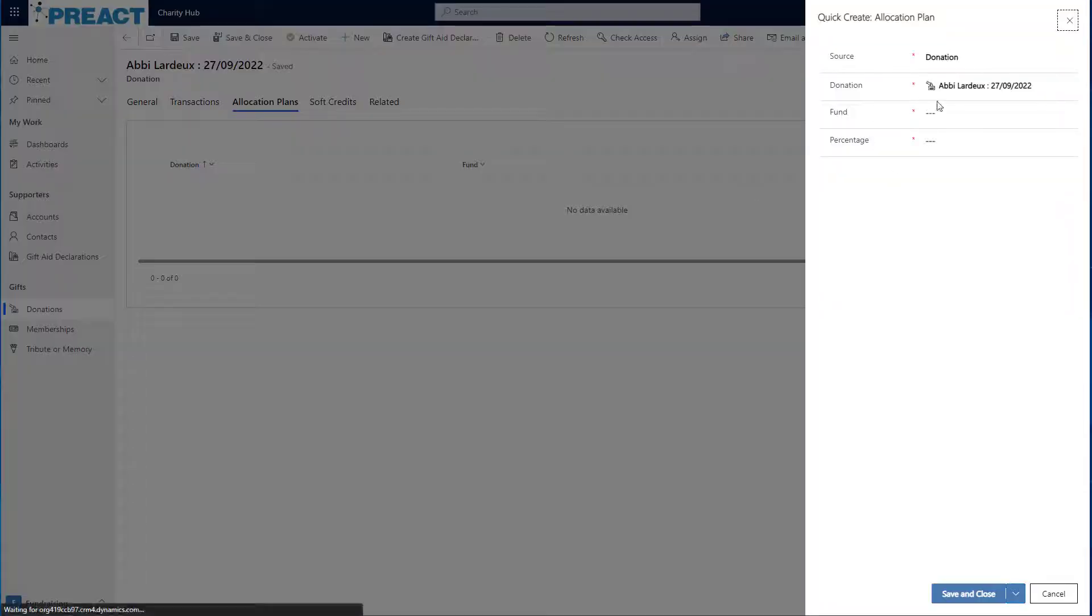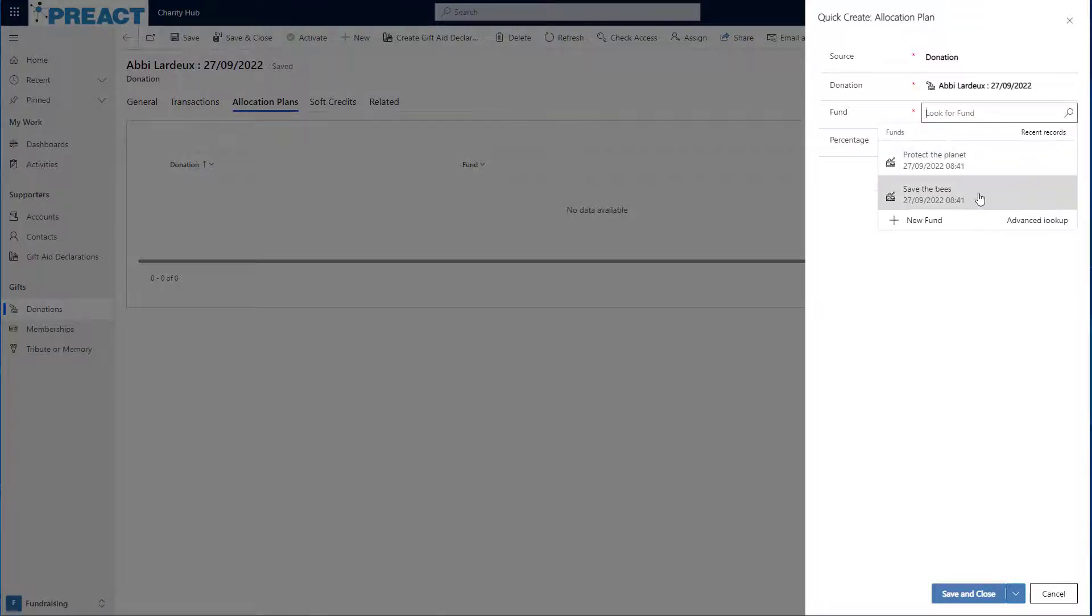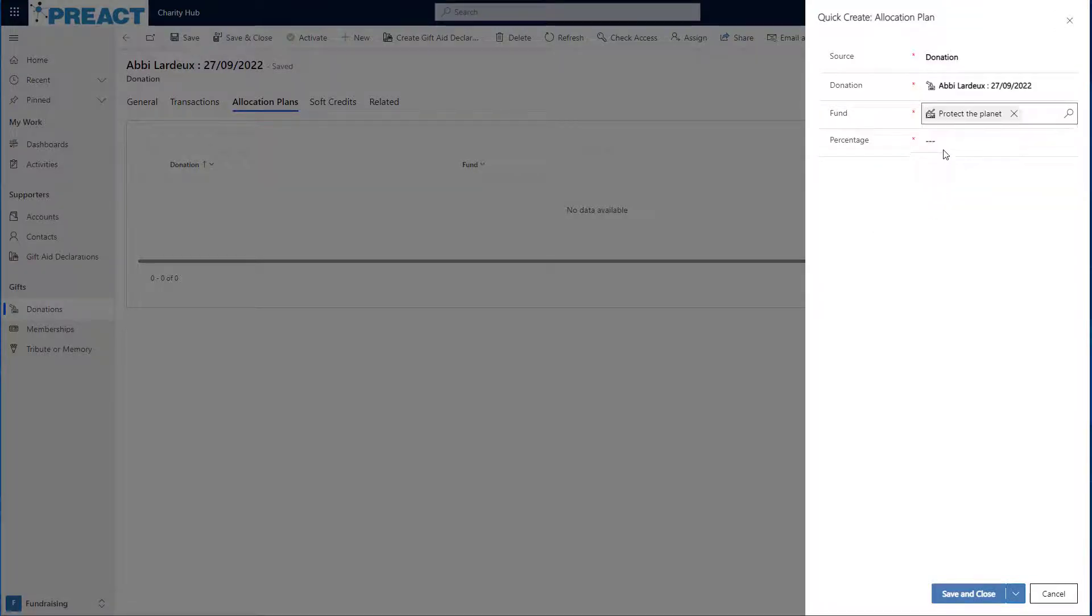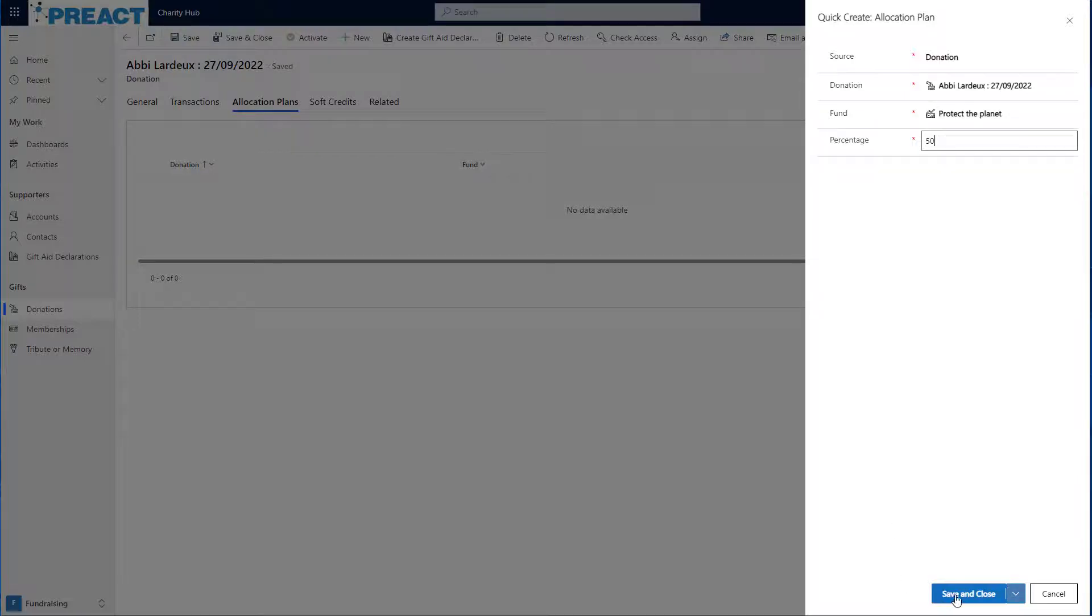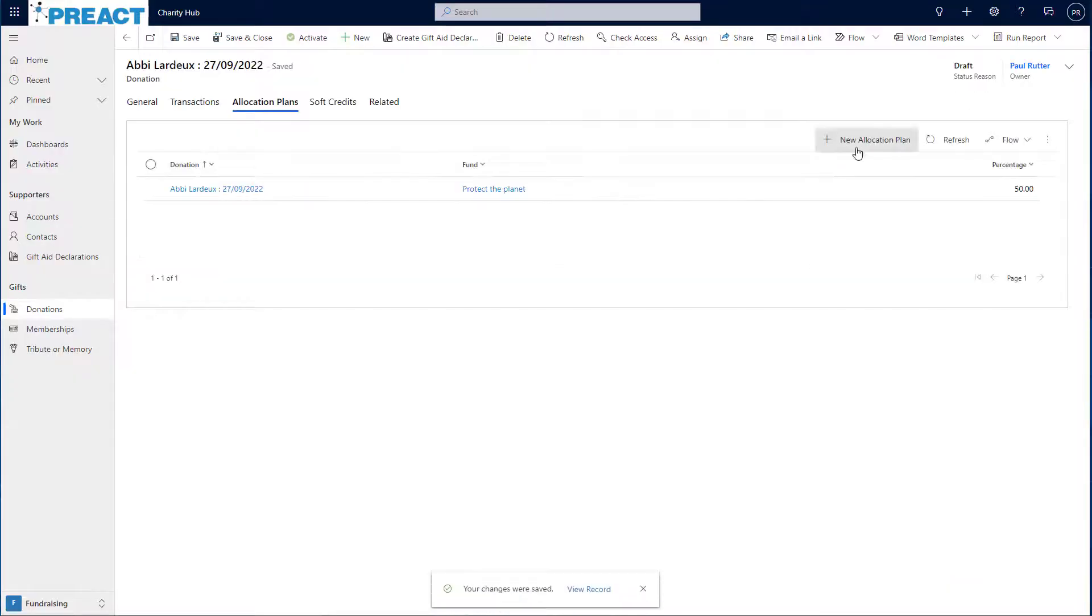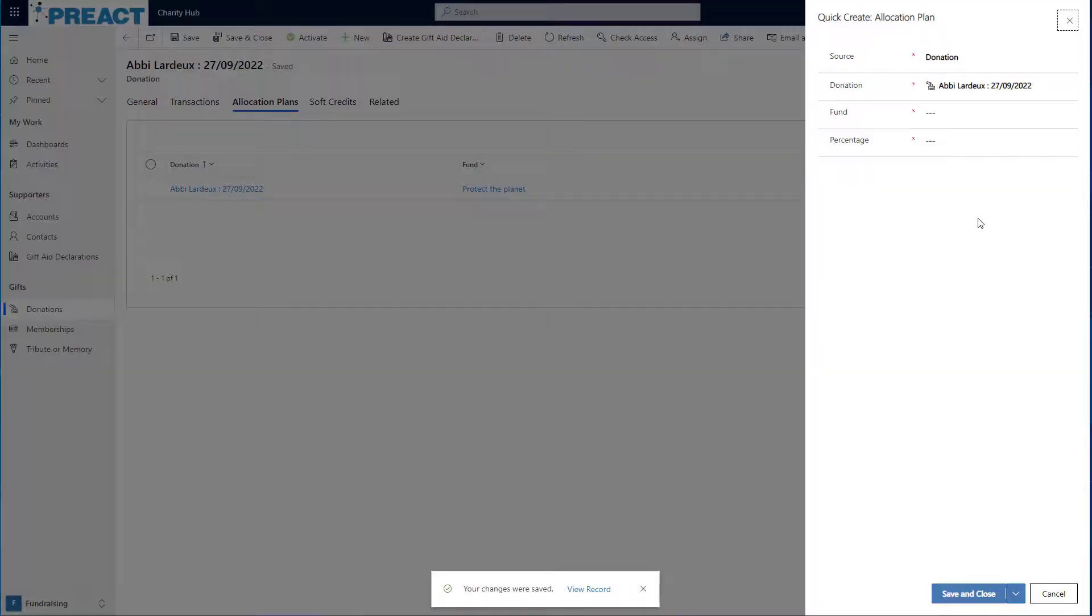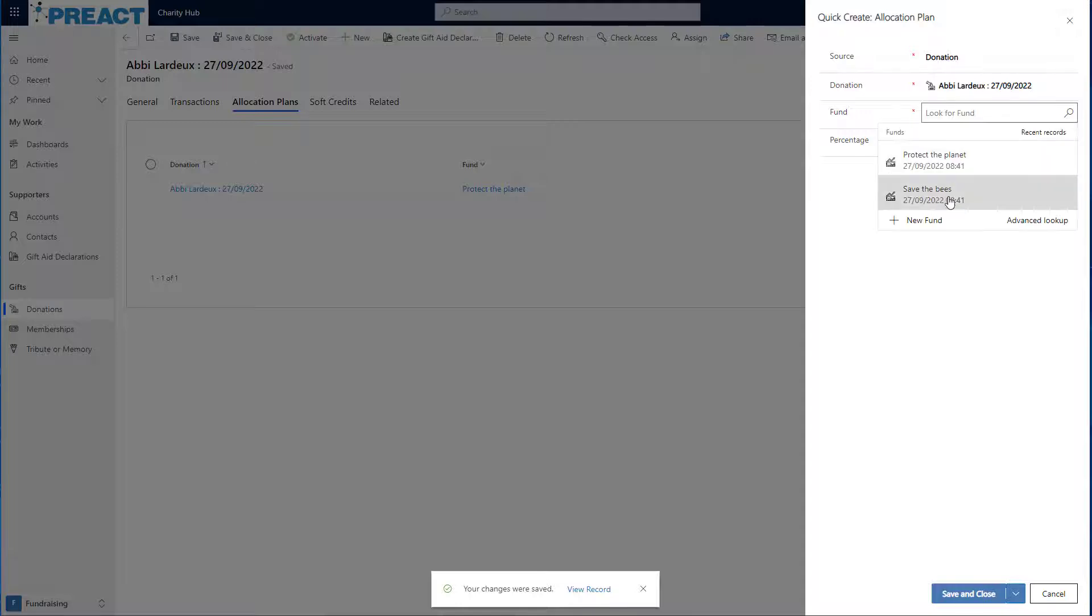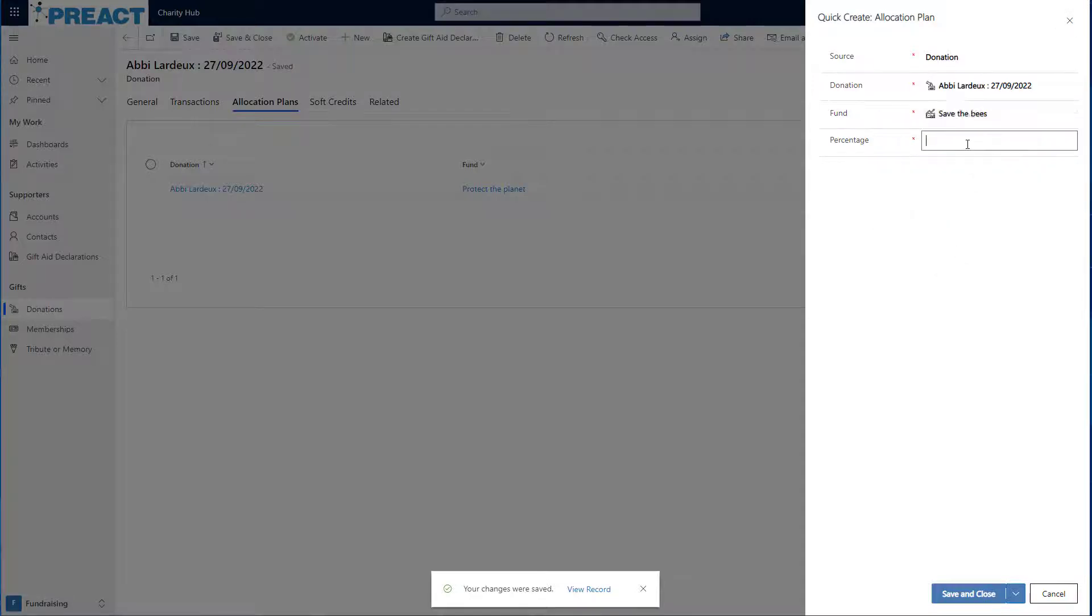Let's click on new allocation plan. Choose the fund I want to assign to. So let's go to protect the planet. And I want 50% of this donation to go to protect the planet. I also want 50% of this donation to go to save the bees.